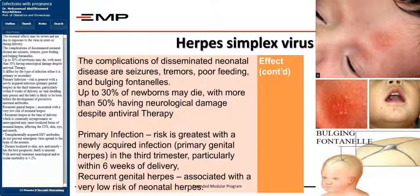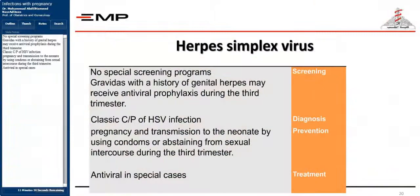Recurrent herpes at the time of delivery, which is commonly asymptomatic or unrecognized, may cause localized forms of neonatal herpes affecting the CNS, skin, eye, and mouth. Transplacentally acquired HSV antibodies do not prevent neurogenic virus spread to the brain of the neonate. Disease localized to skin, eye, and mouth has the best prognosis; death is unusual. With antiviral treatment, neurological and/or ocular morbidity is 2%. There are no special screening programs. Gravidas with a history of genital herpes may receive antiviral prophylaxis during the third trimester. Prevention includes using condoms or abstaining from intercourse during the third trimester, and antiviral therapy in special cases.